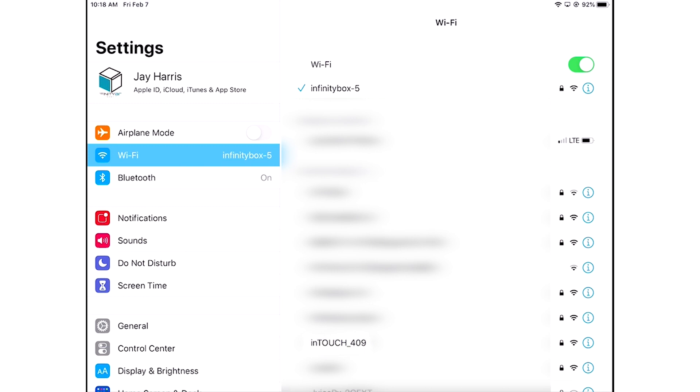InTouchNet broadcasts its own network name and that network name is posted on the sheet that came with your InTouchNet module. In this case I'm looking for InTouch409. I'm going to tap that and it brings up the screen for the password.